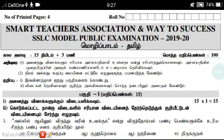Hi, all of you are welcome to the channel. Now we are going to tell you what to do. This is a Tamil question — this is the full public model question paper.